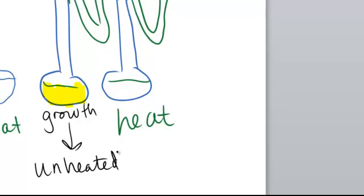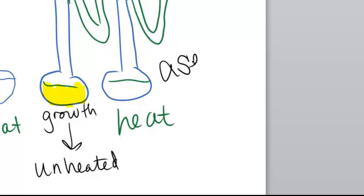So this showed two things. First of all, that microbes are present, things too small to be seen with the naked eye, could be present in non-living material, and that they could be destroyed with heat. And this is the basis of the aseptic technique that we use today.